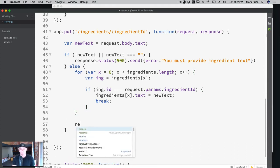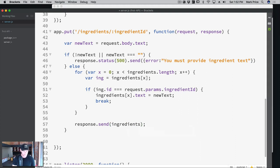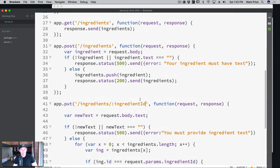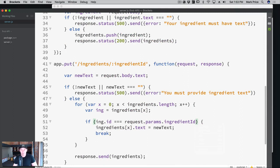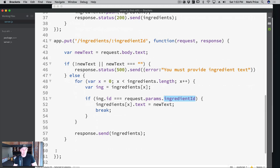Outside of this for loop is where we send a response. So response dot send ingredients — that's the standard 200 status — and we send back the new ingredients list that's now been updated. So from the top: we're doing the PUT request with its special colon-ID syntax which gets passed in as a URL parameter. We grab the text from the body. If the text is empty or null, we send back an error. Otherwise, we go through the entire list of ingredients until we find the one that matches the ID in request dot params, update the text, break, and send back the new list.